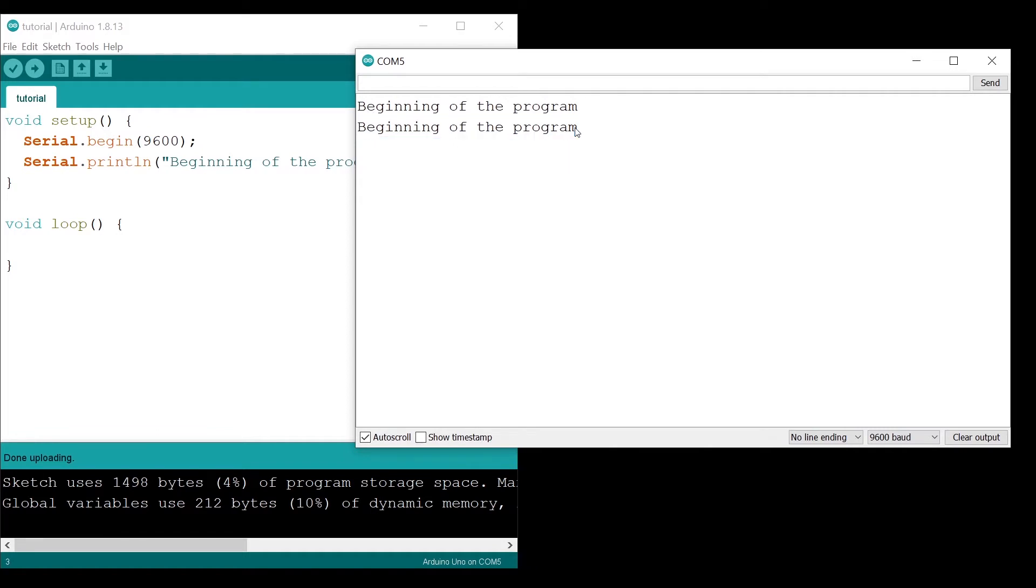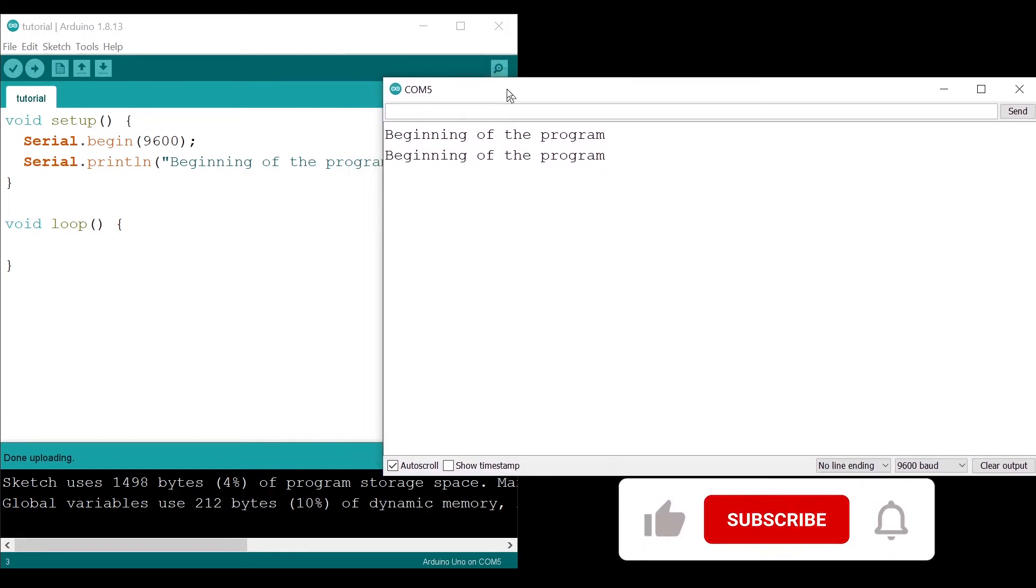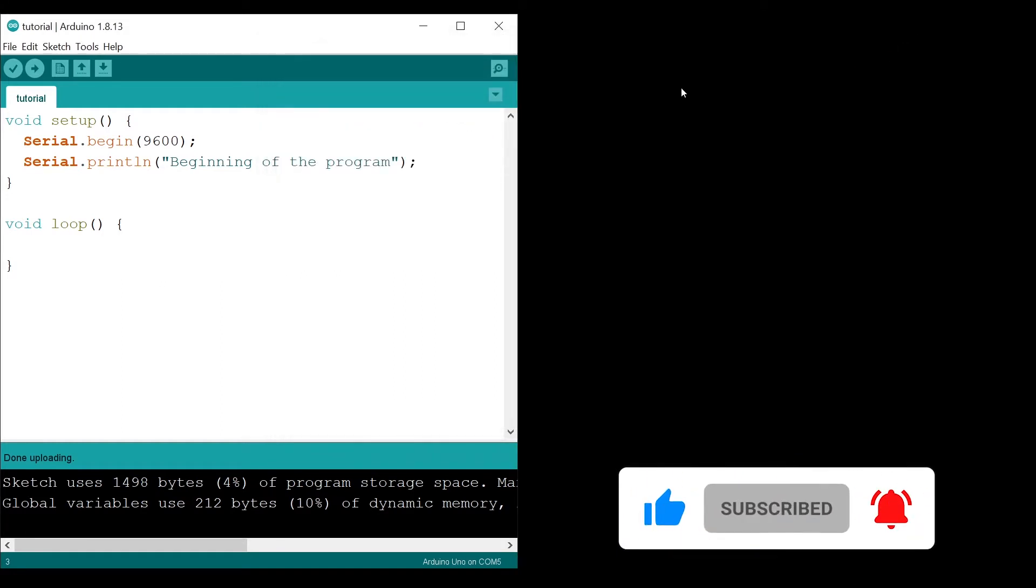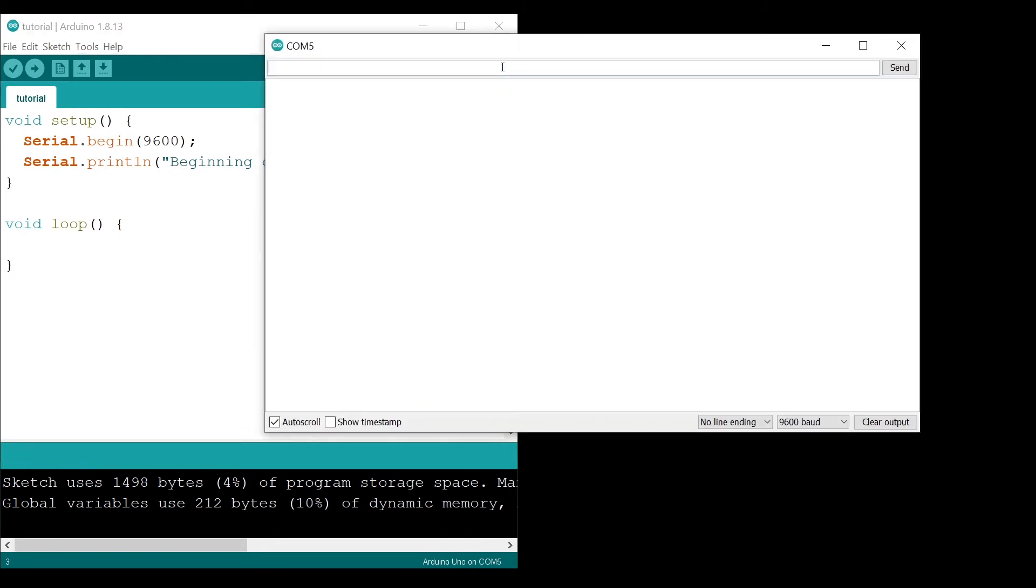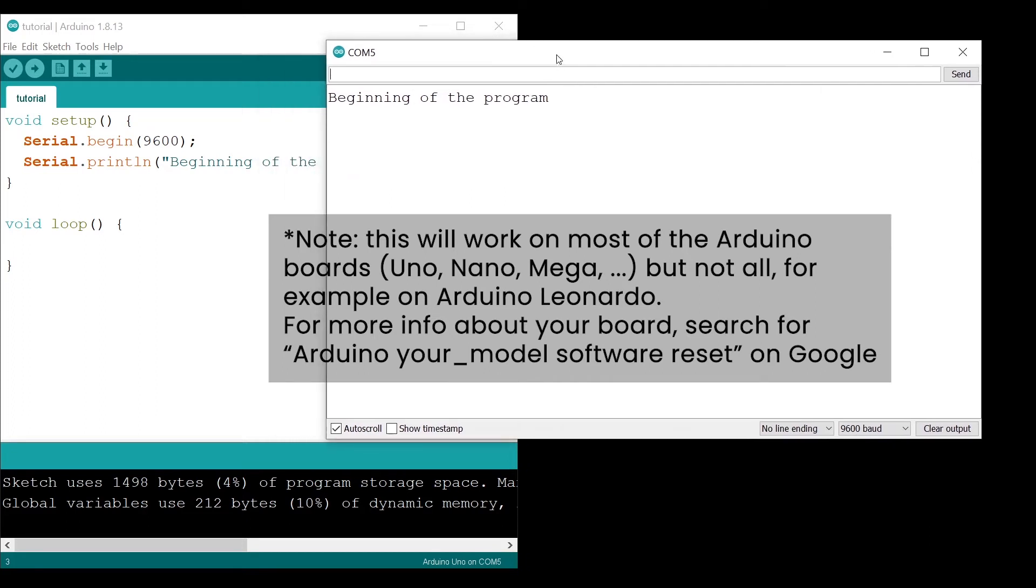Now, what you can also do: if you close the serial monitor and open it again, this will give the signal to restart the program for the Arduino. As you can see, we have a new line - beginning of the program. I close and start again, and we start the program again.